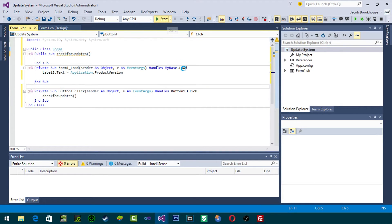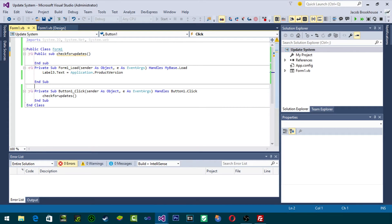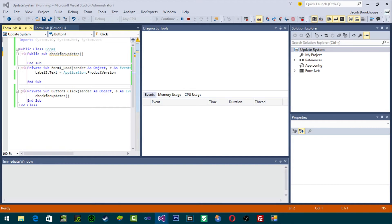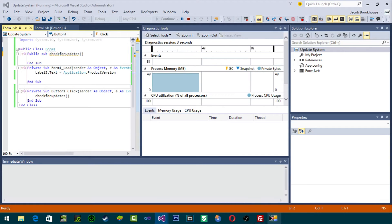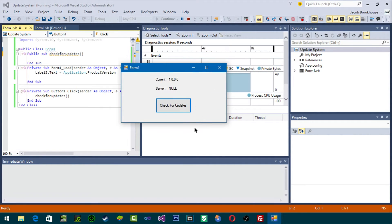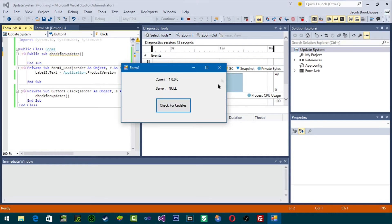When we start this up right now, the first number should be 1.0.0.0 and the second one should be null because we still don't know the server version. As you can see it started — right here it says current is 1.0.0.0 and the server is null, so it doesn't do anything right now.